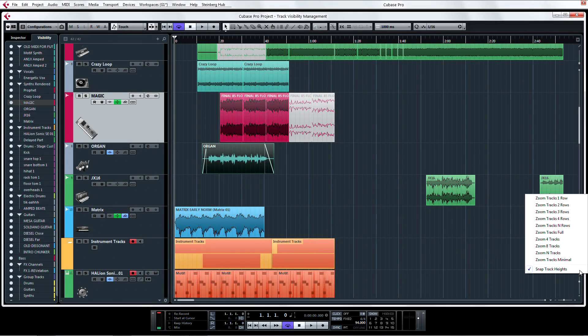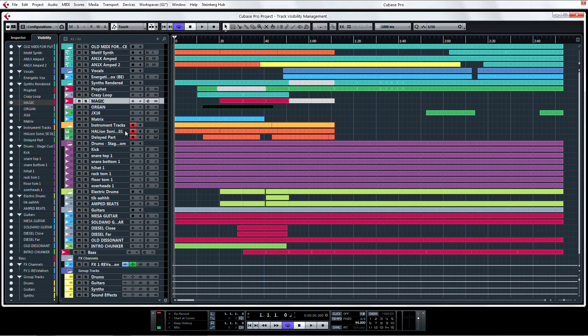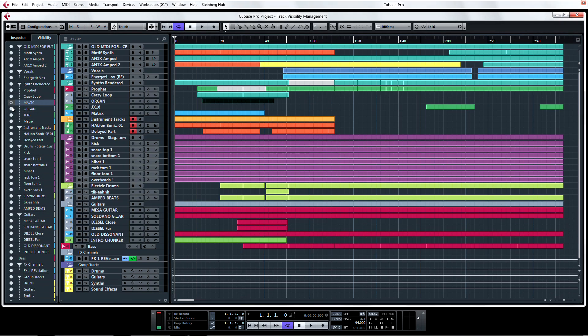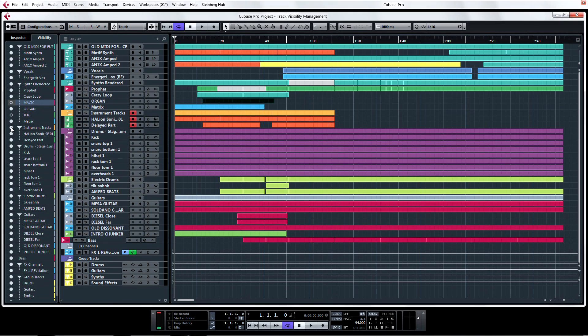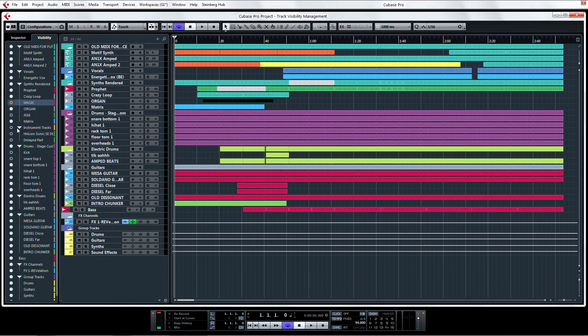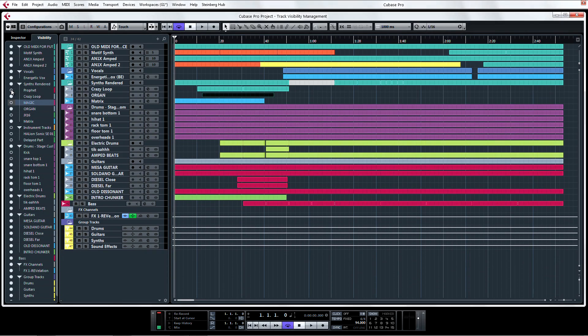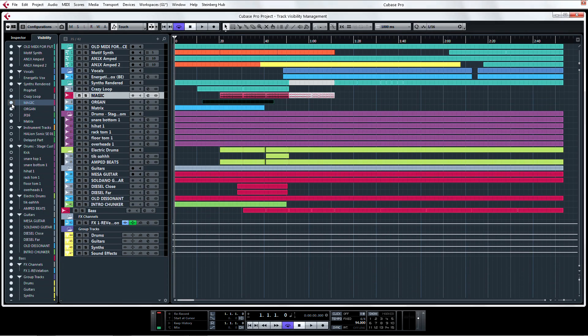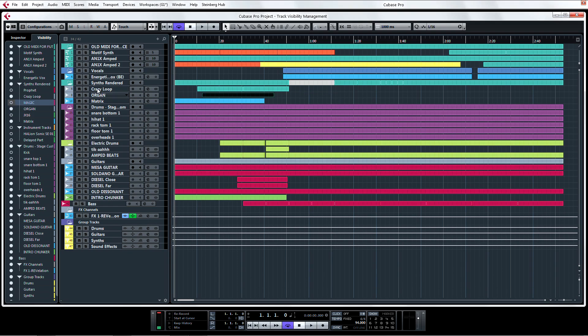All you have to do to show or hide tracks at breakneck speed is click on the dots next to the track name. A white dot means a track will be visible in the Project page. A clear dot will mean that the track is hidden.